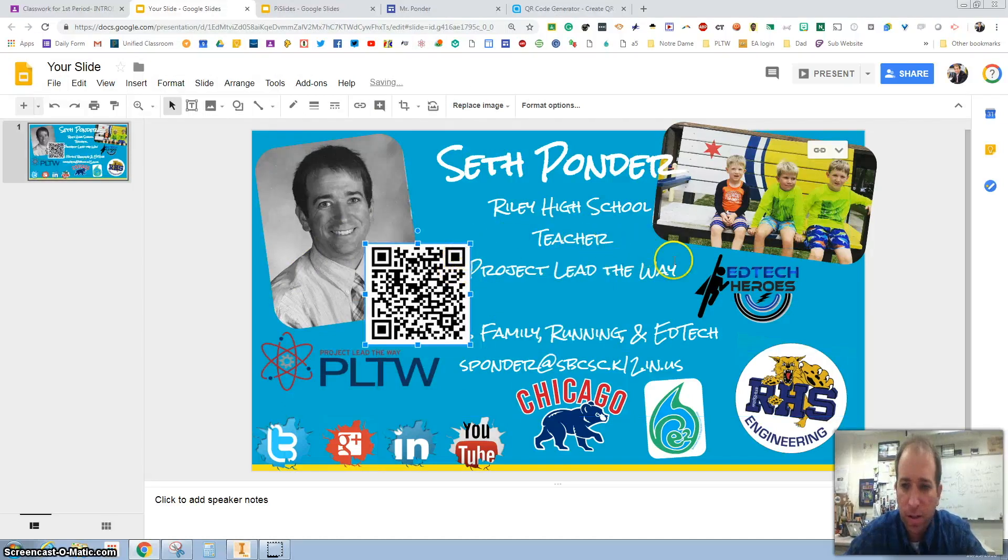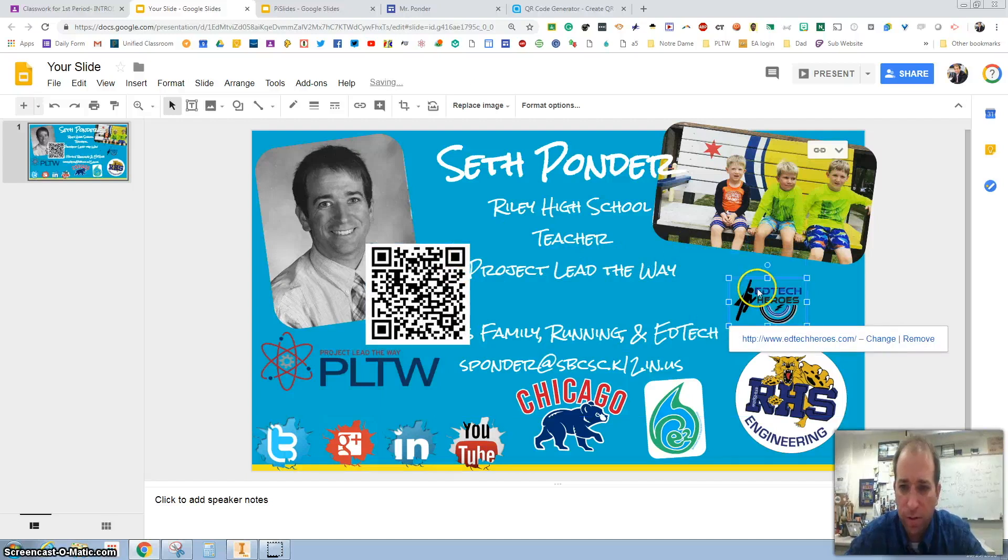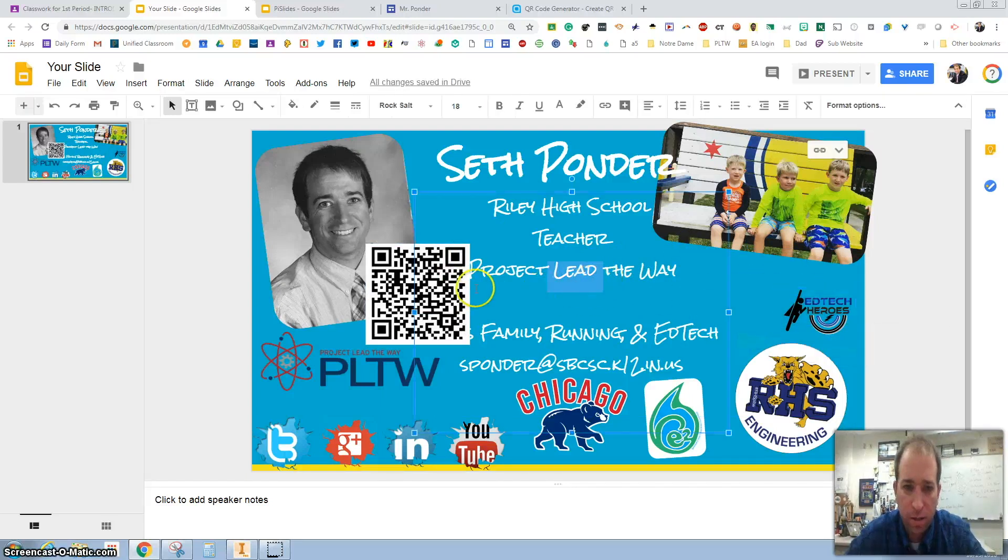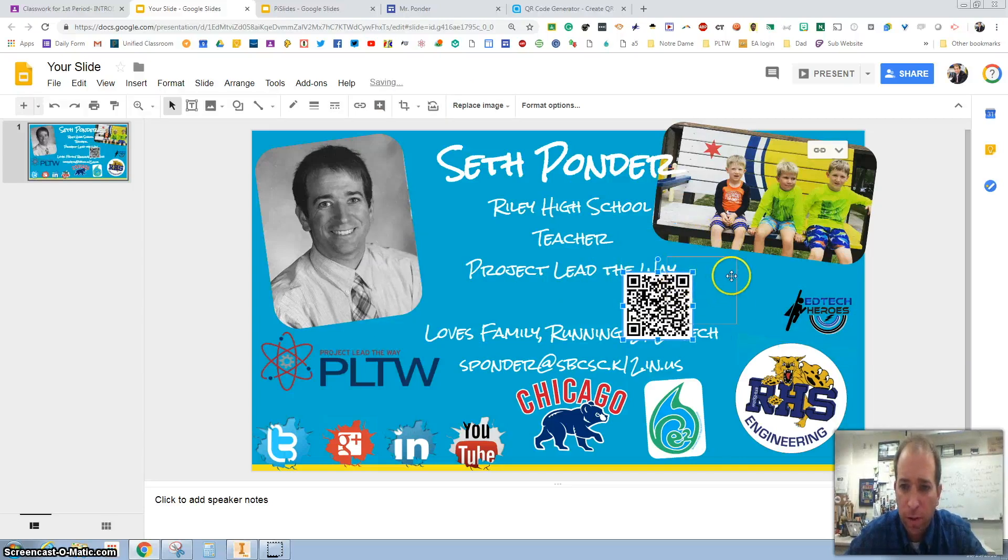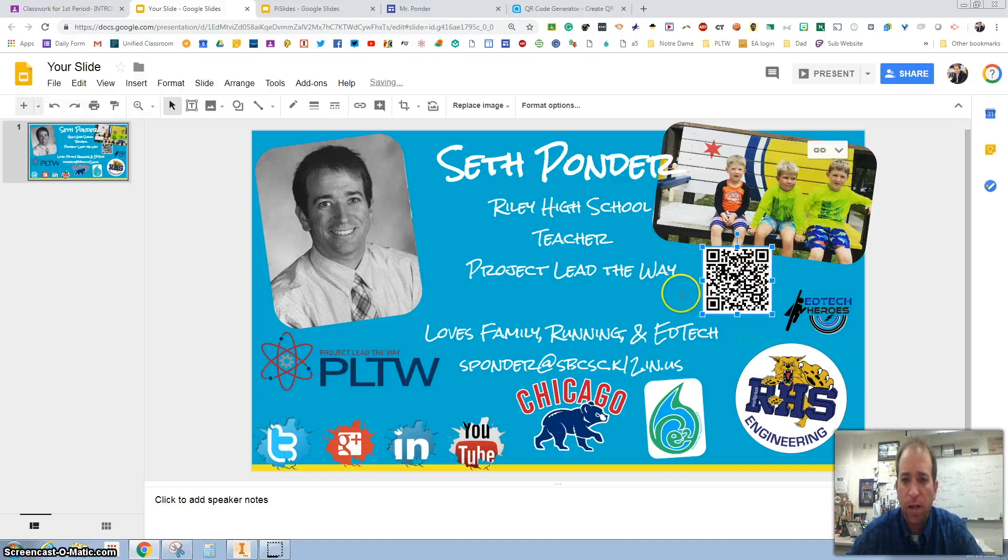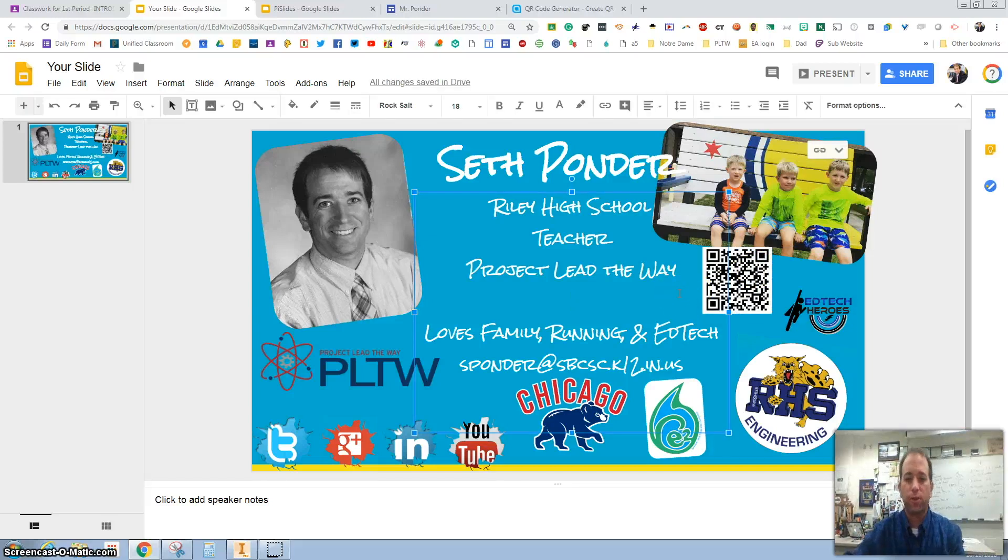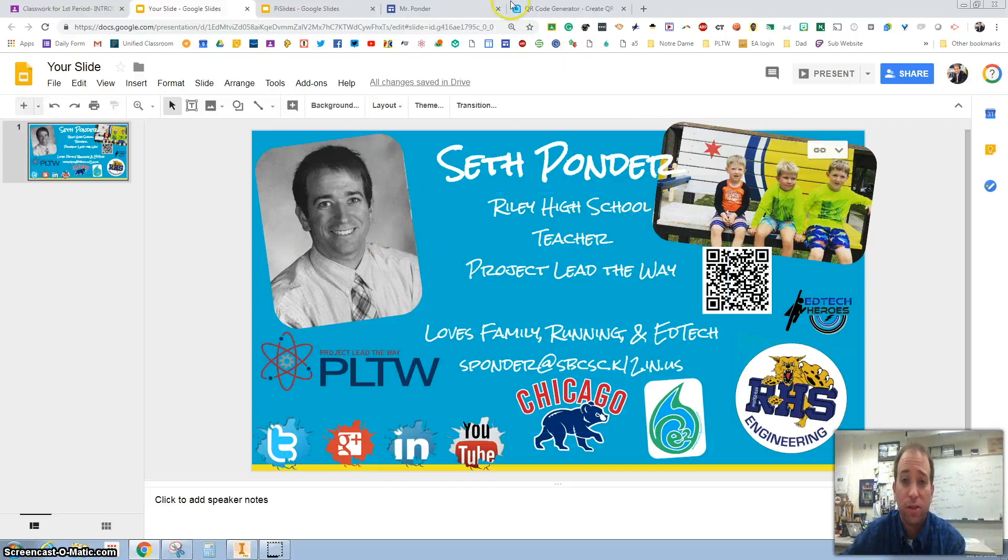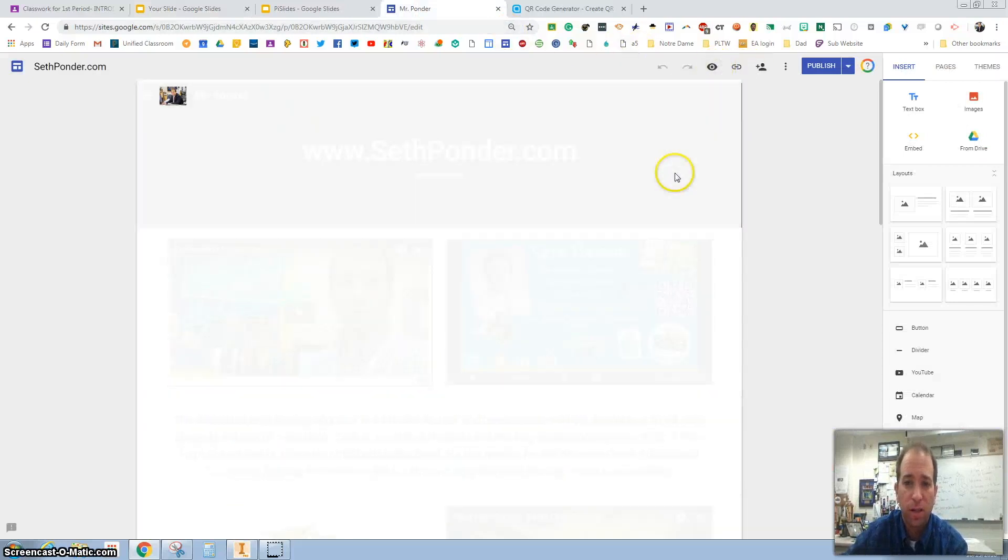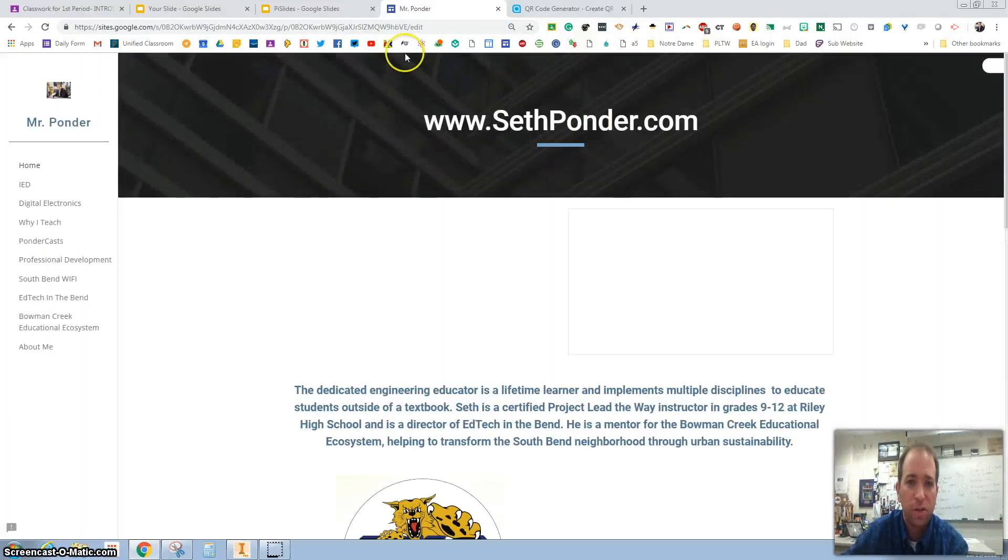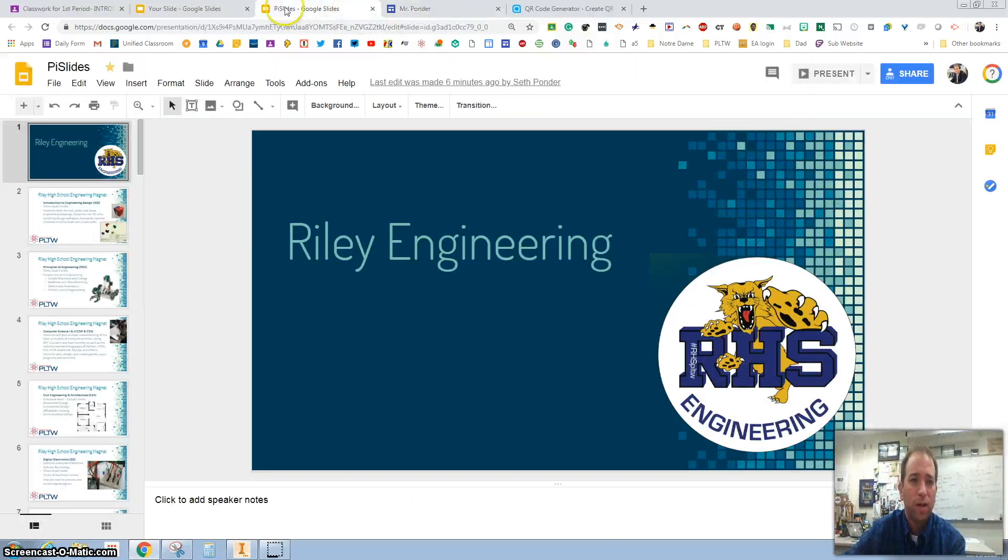Before we finalize anything, one thing I would suggest is taking your phone, scanning it, and making sure it works. As long as it sends you to your website that looks like this, you should be ready to go.